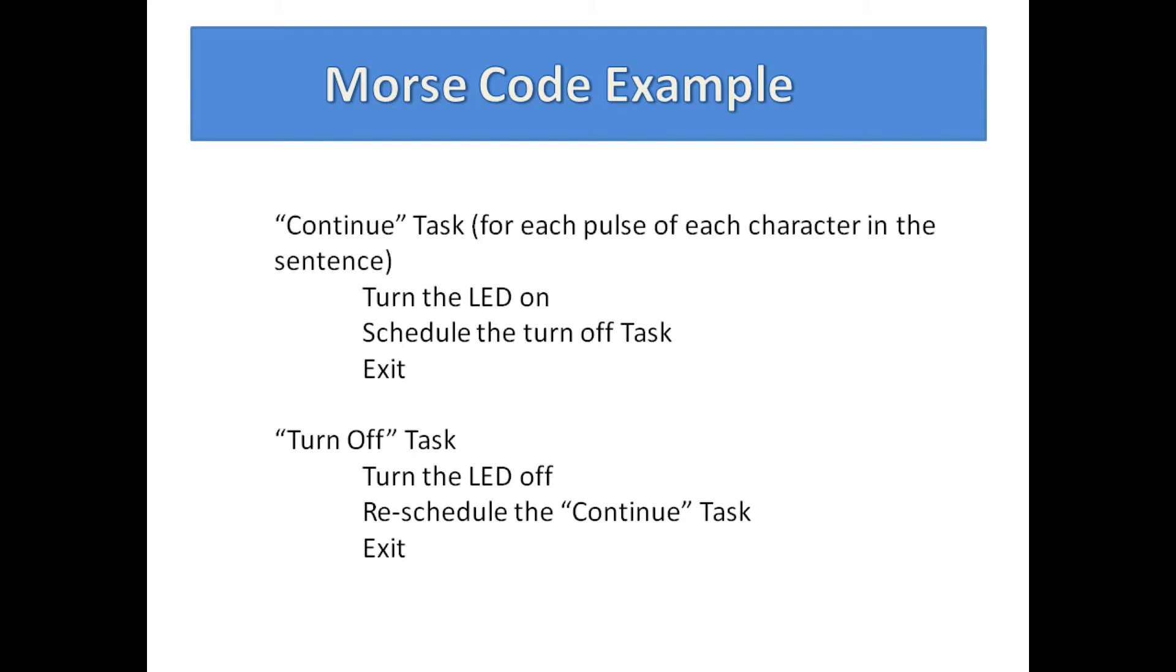So once we turn the LED on for the next pulse of a character we need to decide when to schedule a task to turn it off, which could be one dot interval later for a dot or three dot intervals later for a dash.